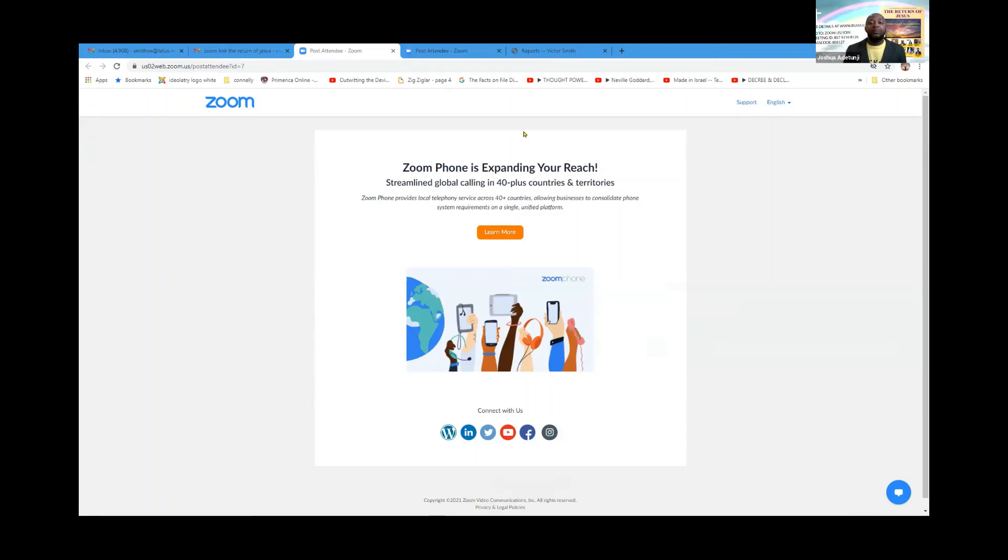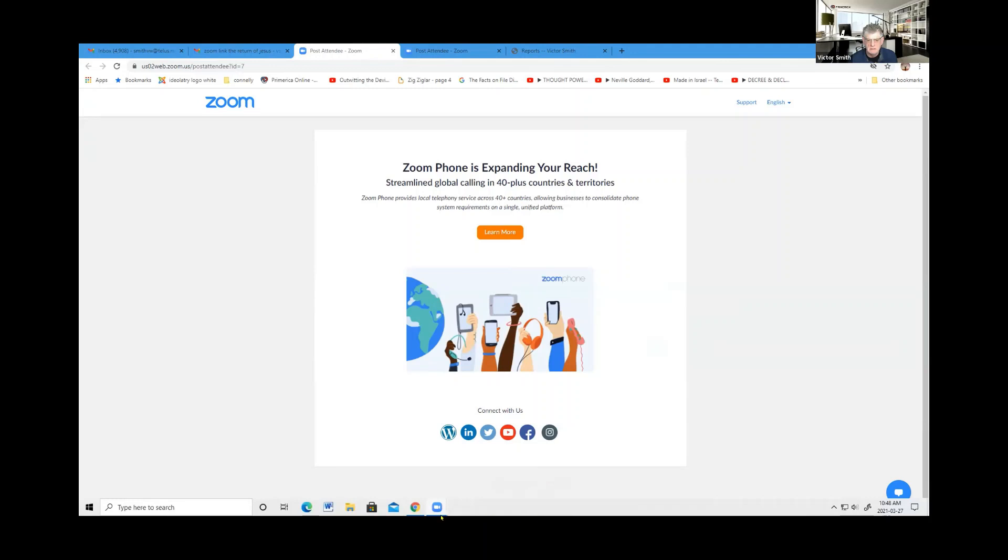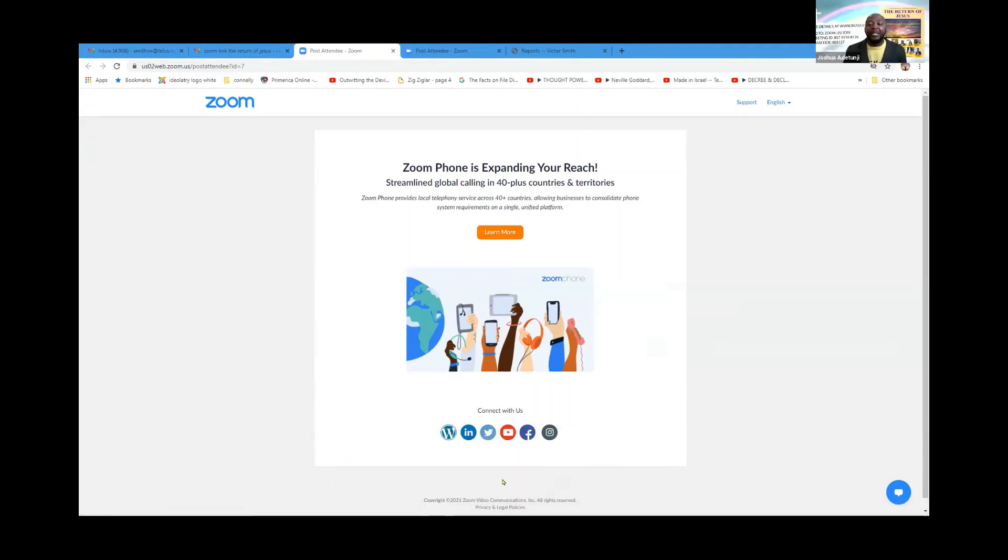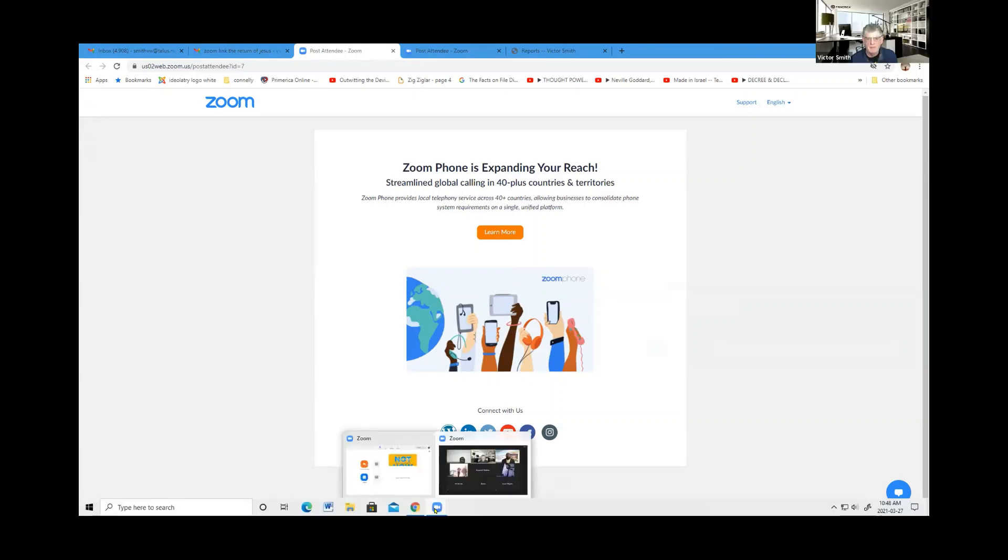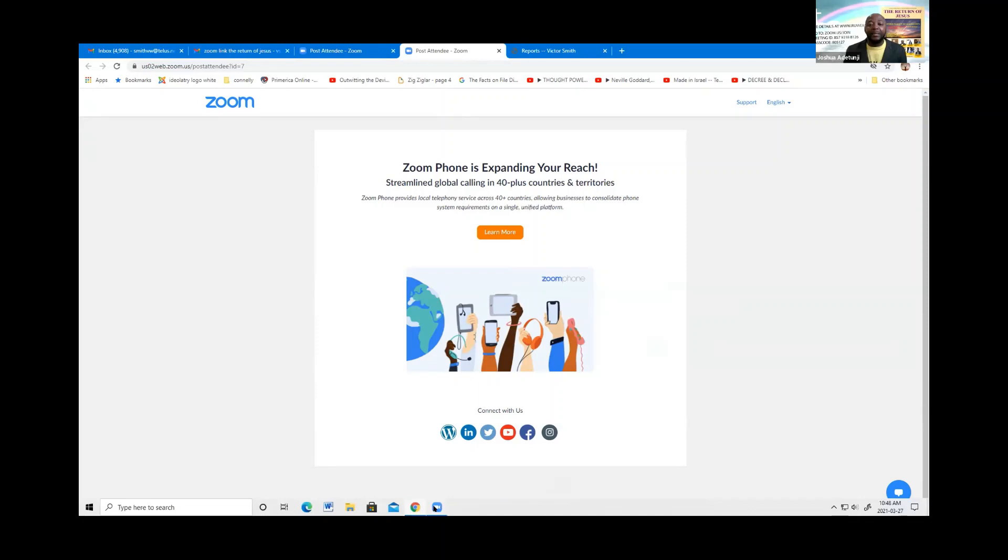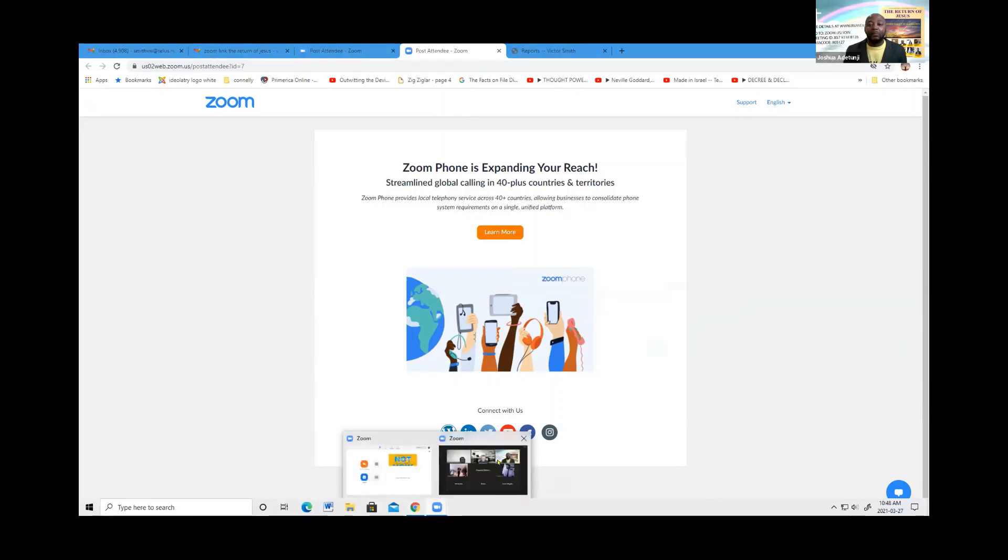Thank you Jesus, praise the Lord. Now Victor, you need to take off your screen. You are sharing your screen. You need to stop sharing. Yeah, I am. You need to stop sharing and then I am.